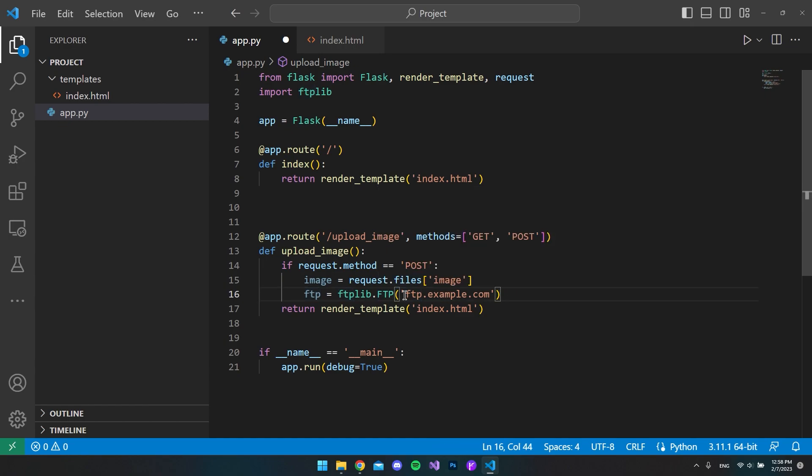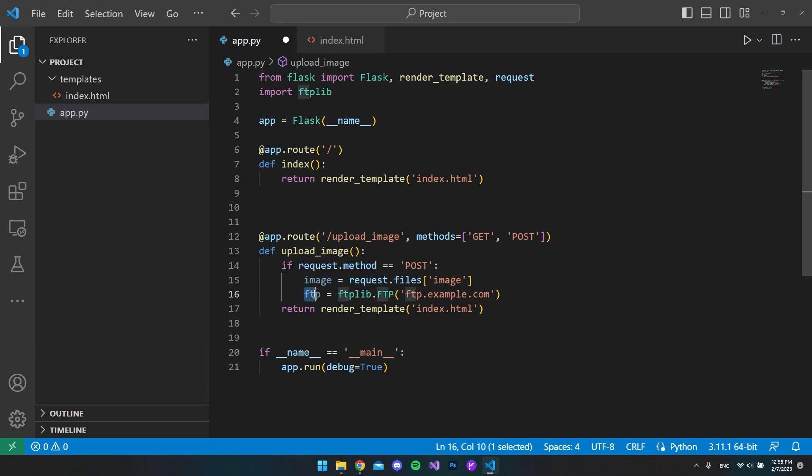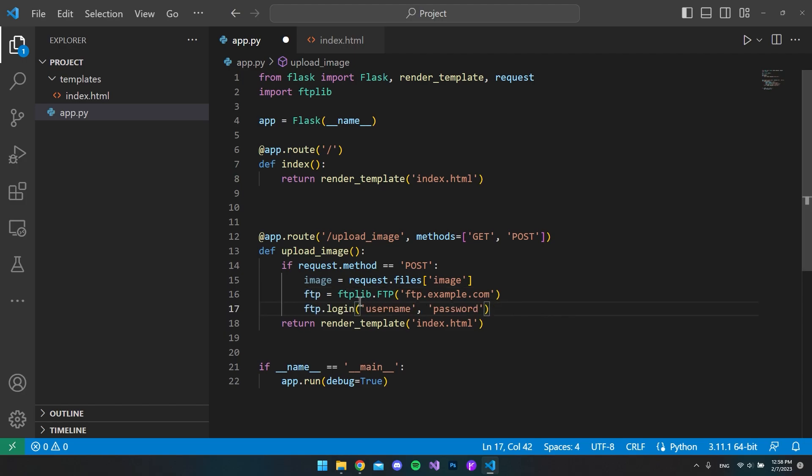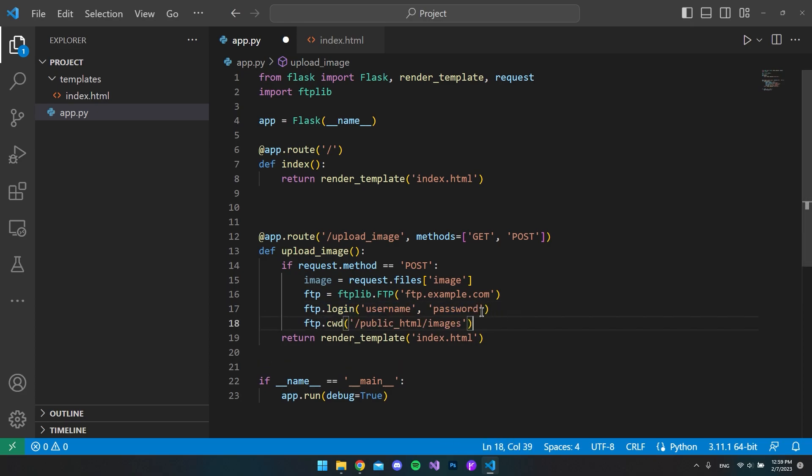We say FTP.ftp to create a new FTP object, and then the parameter you want to give it is the server that you have your FTP server or the server that you want to upload the image to. Now that we have our FTP object, we can go and insert some credentials to it. To set the credentials you say ftp.login and you enter your username and your password.